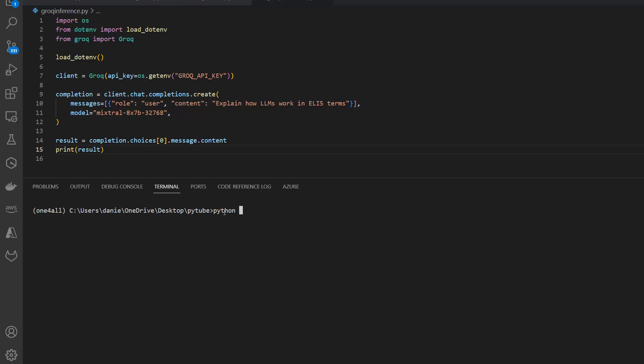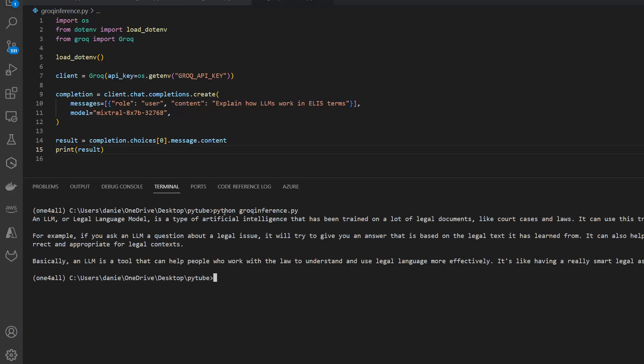Python grok_inference.py. Let me run it and here's the result. This was really really fast as you can see here. A large language model is a type of artificial intelligence and so on. You can read through it if you want, but basically this is it.